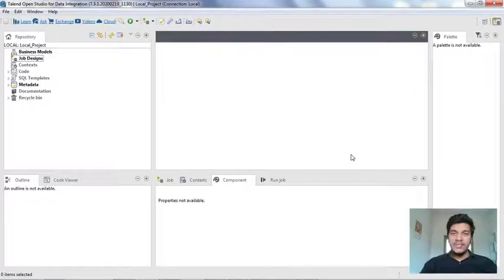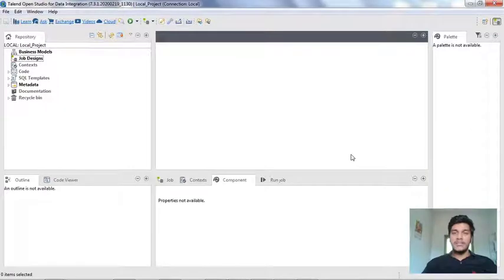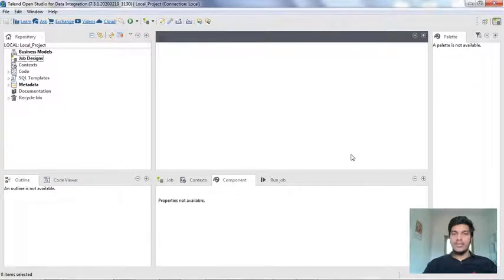Hi guys, welcome to CognitiveHub Talent Tutorials. In today's video I'm going to explain the tFileInputDelimited and tLogRow components in Talend Studio, and also how to load contents from a delimited file and print it in our console. Without wasting any time, let's dive into the topic.